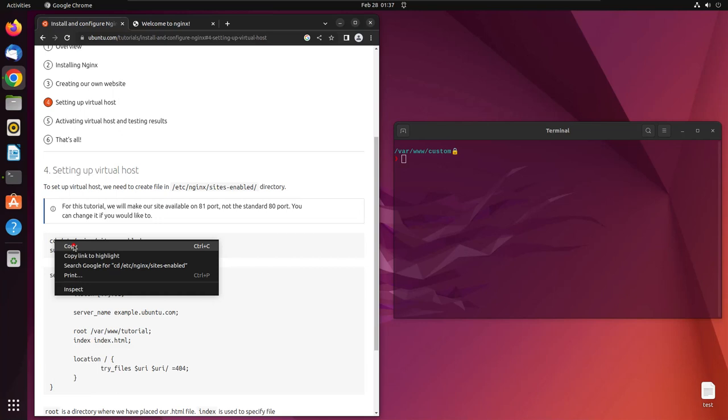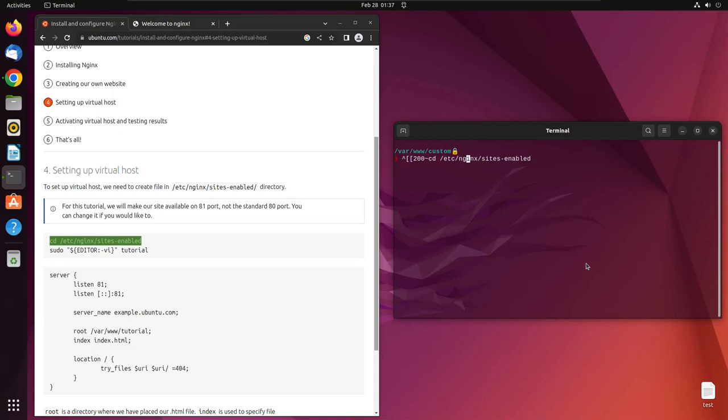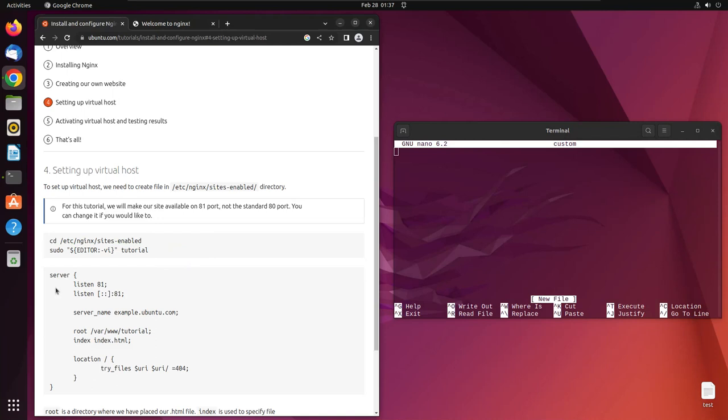All you have to do is copy this path and paste it here. Hit enter. As soon as we're inside that folder, we'll create a file.